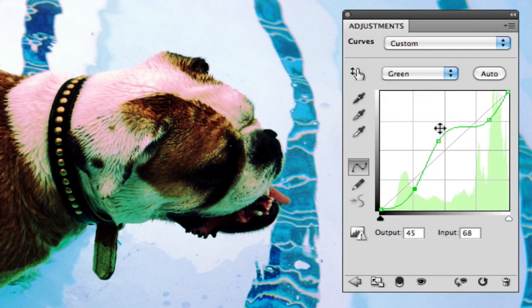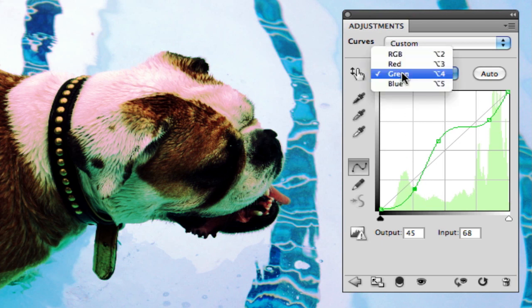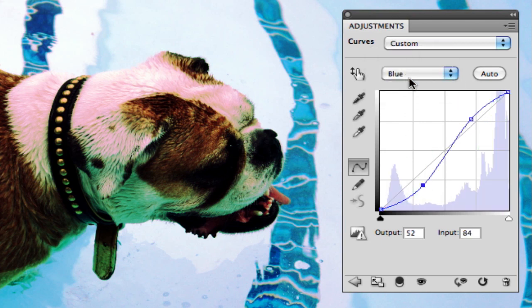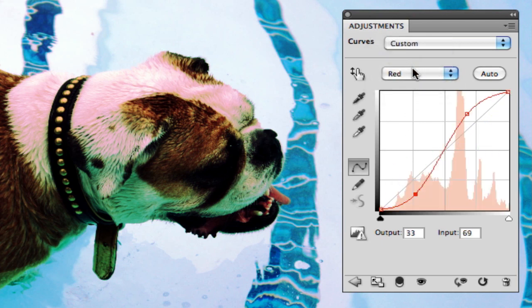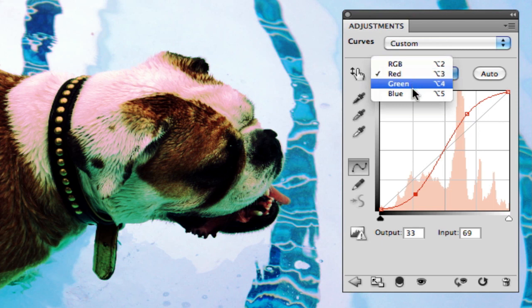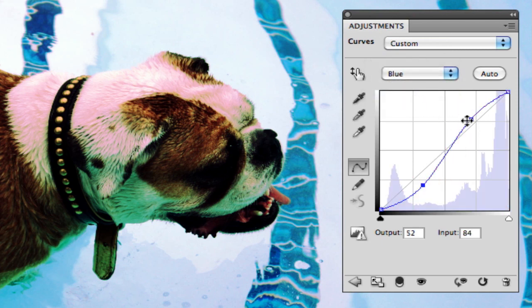For the green, I toned it down on the highlights and the low lights, but the mids stayed strong. Whereas the blue, it's pretty much the same as the red. We got strong blues and reds in the highlights, not much in the low lights.